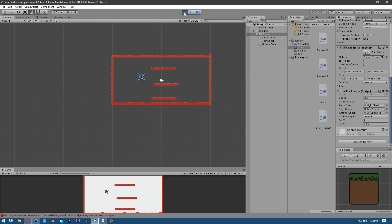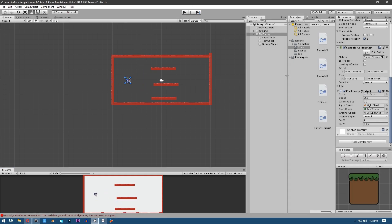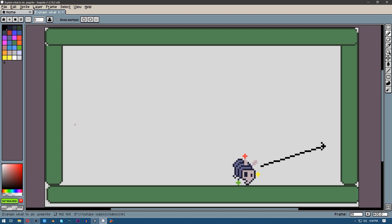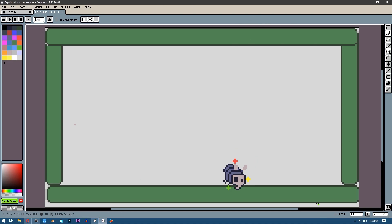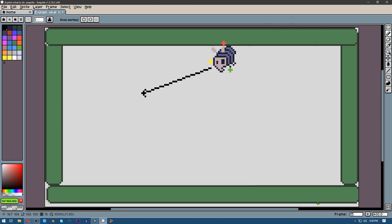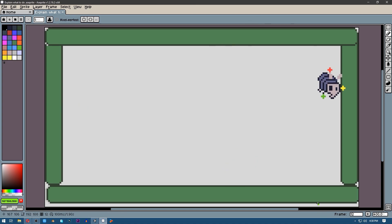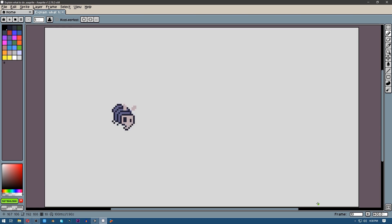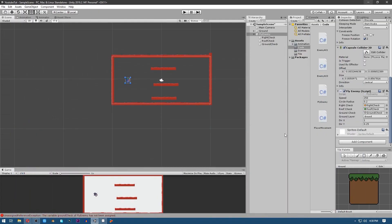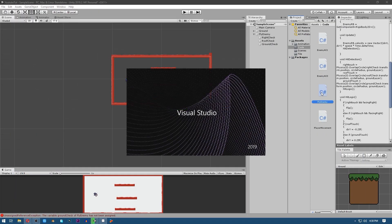So now let's go to the logic. This is how it works: if it touches the wall it flips. That is how it works. Now let's go into the enemy code.